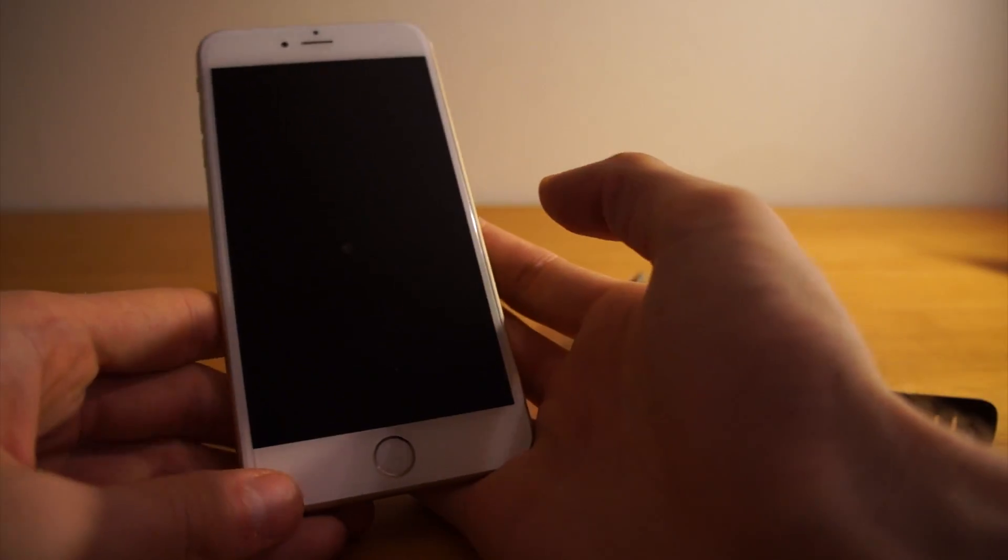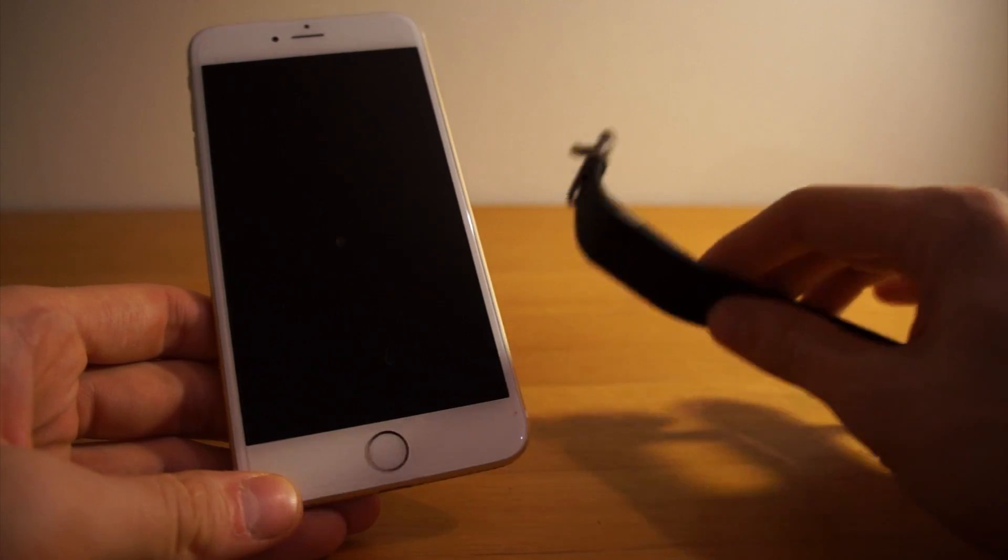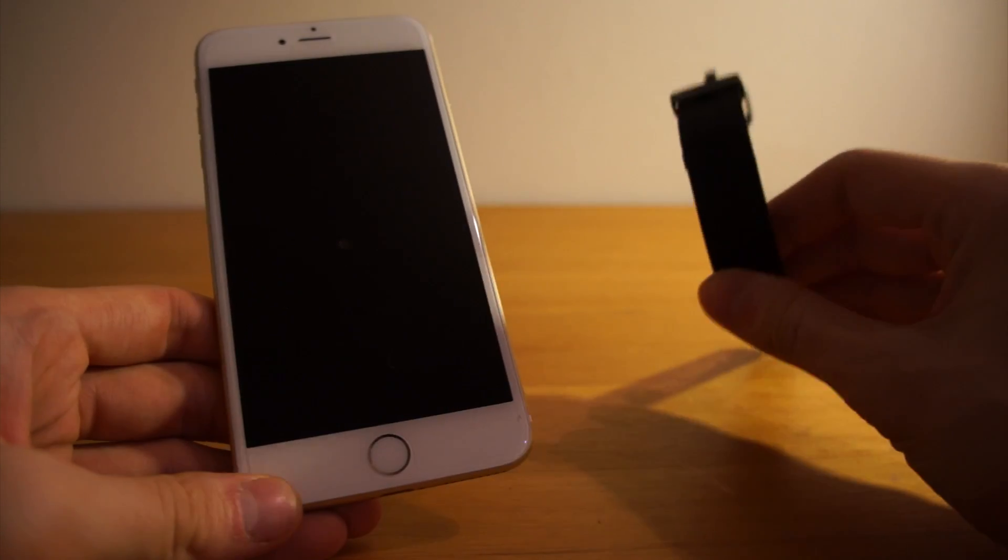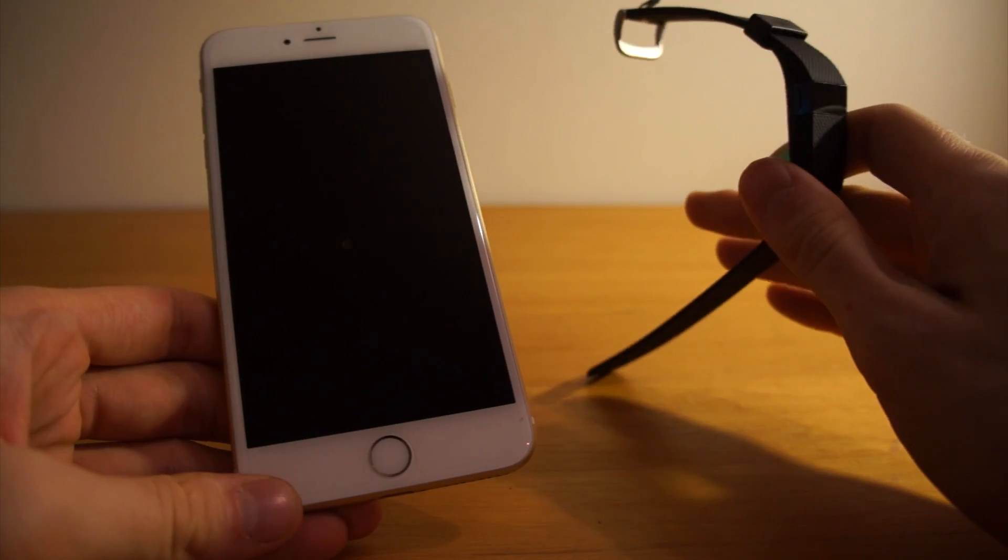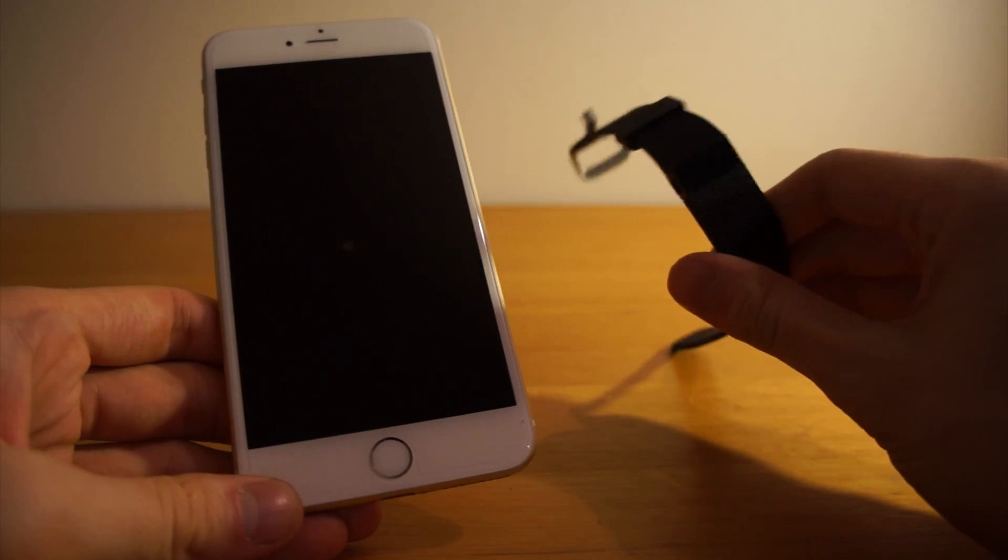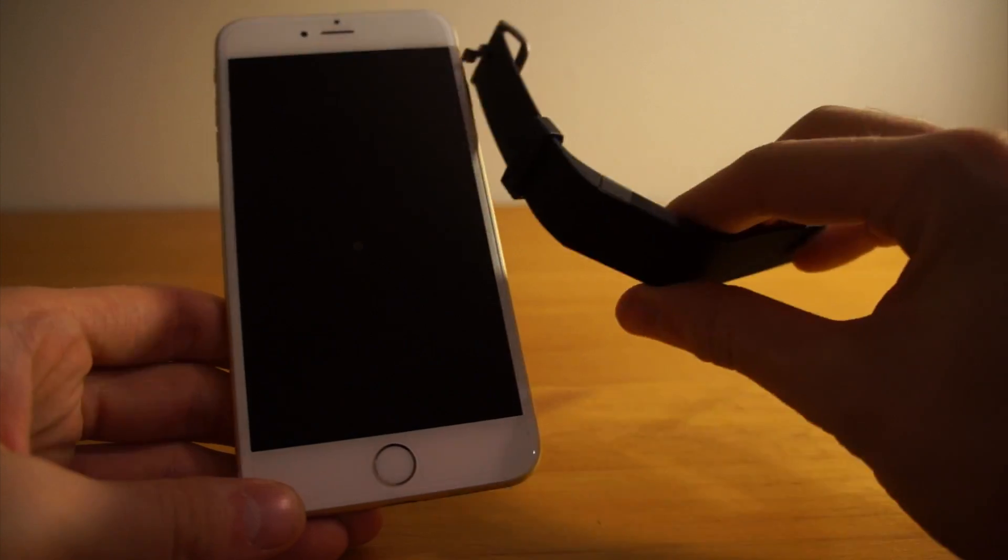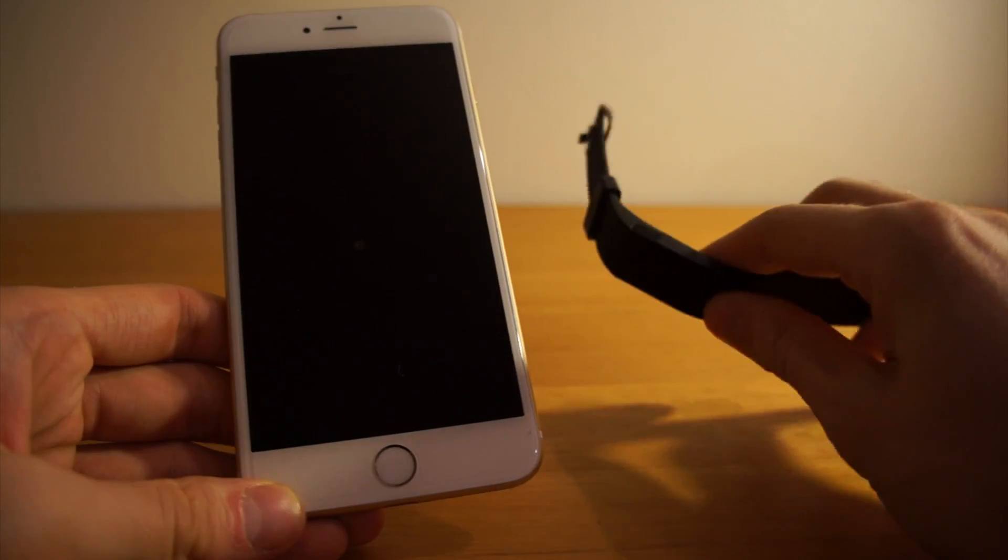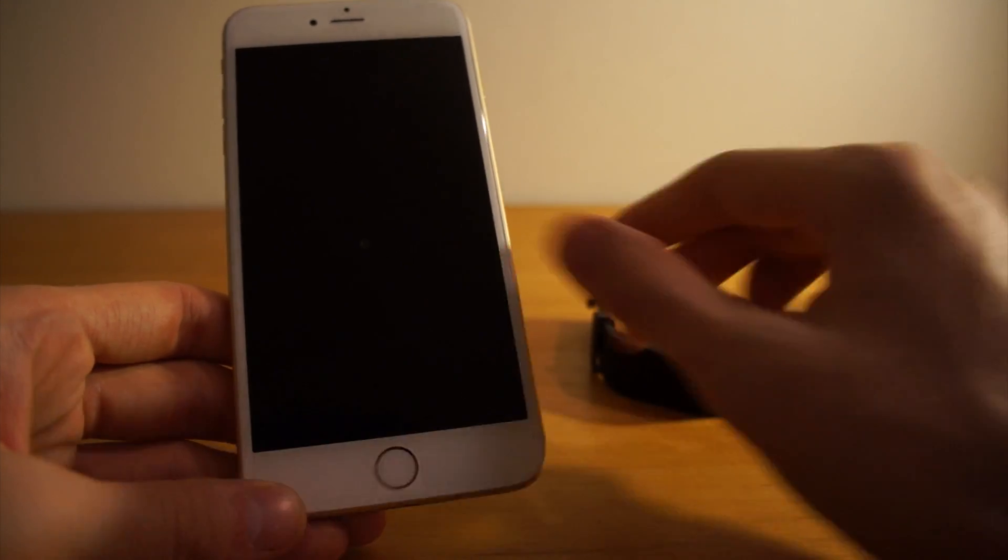All right, I just wanted to make a quick video on how to connect the Fitbit, in this case the Fitbit Charge HR, to the iPhone or another iOS device.